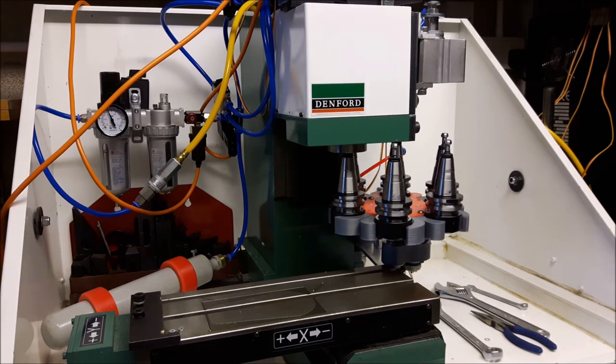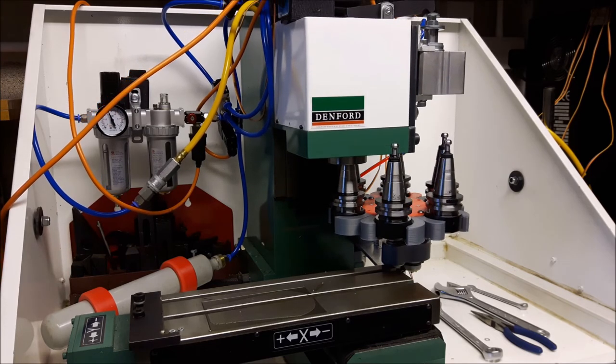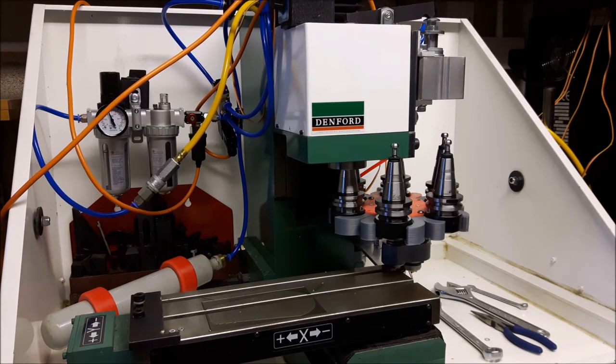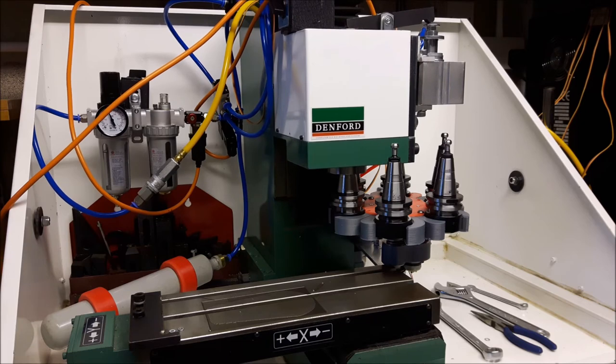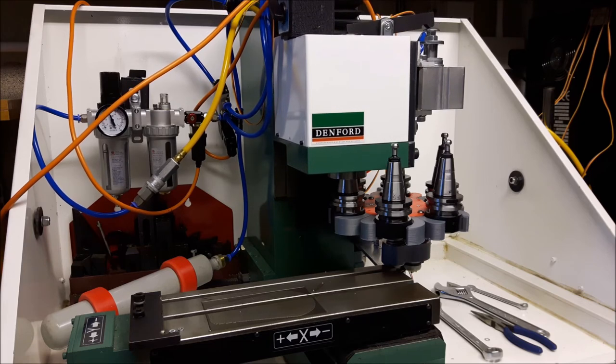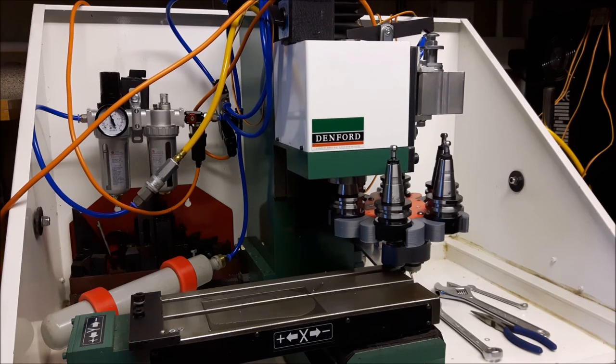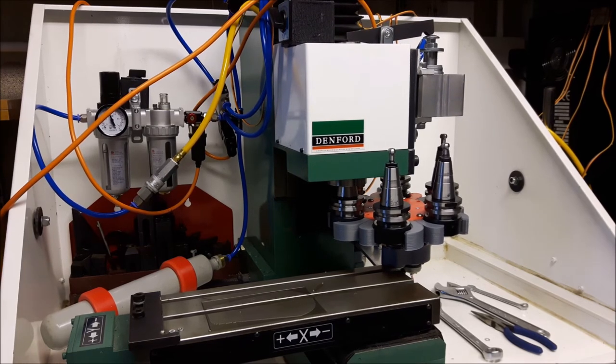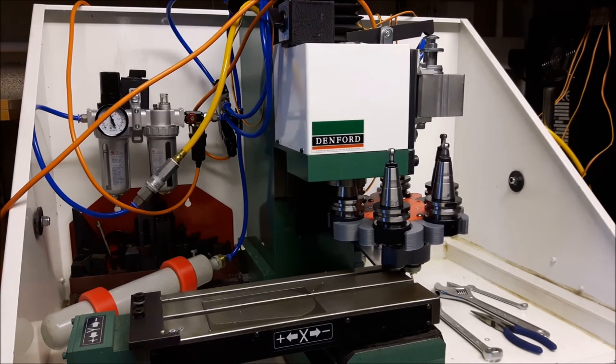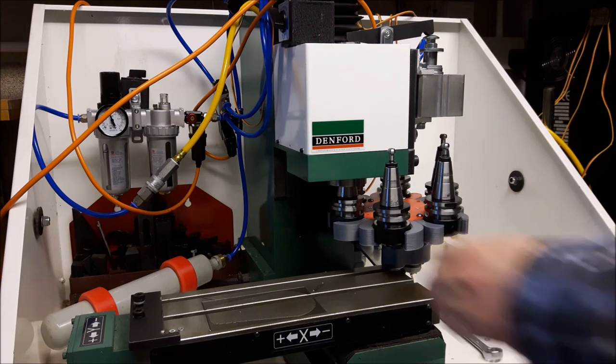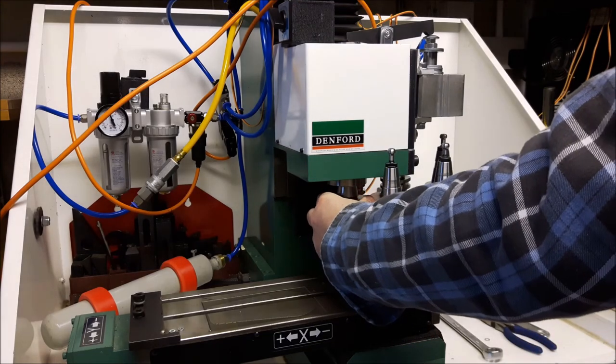You can see when it's dropping the tool changer down it can just snag a little bit, and if we see just here on this time, there you go, it's about to break everything because that milling machine isn't going to slow down because it doesn't know it's jammed.